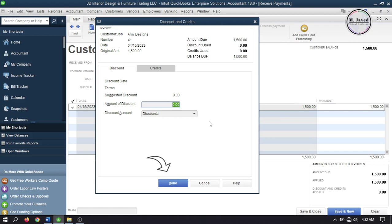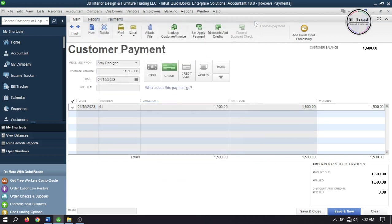Click Done to apply the discount to the invoice, then click Save and Close to receive the payment.